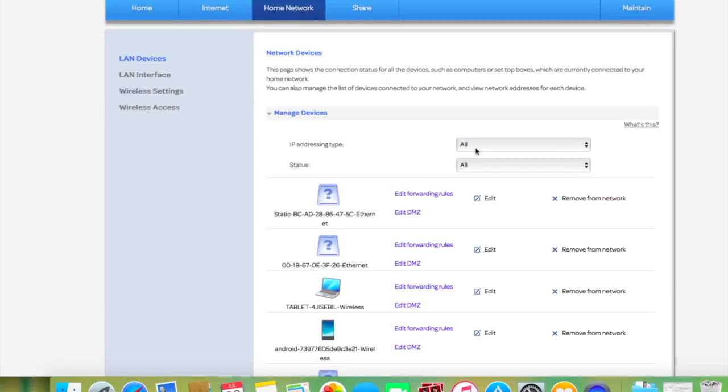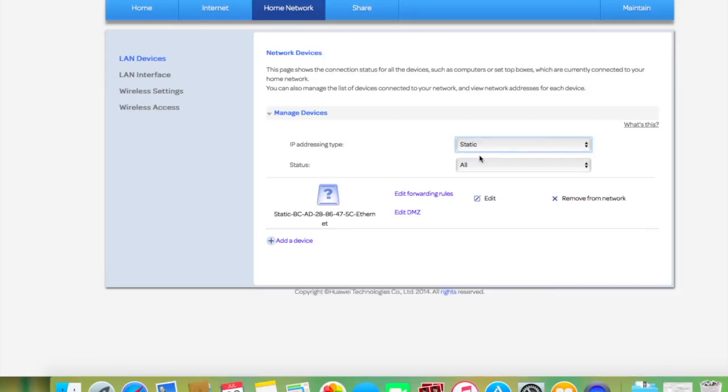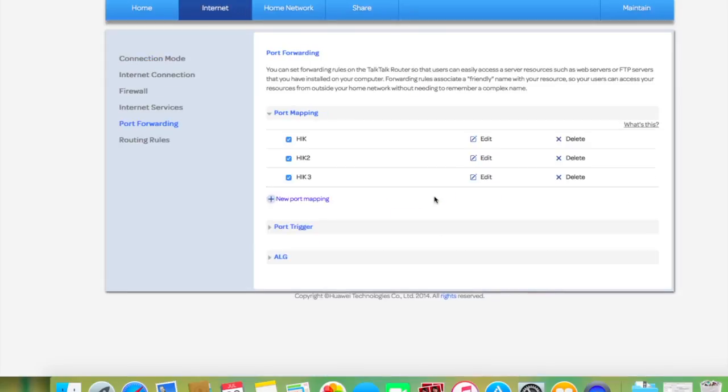And the last thing, you also need to select static mapping. That's the device, which is a DVR, and that's how you point it to that DVR.